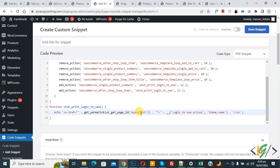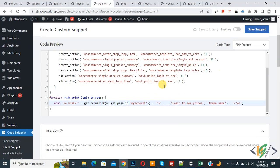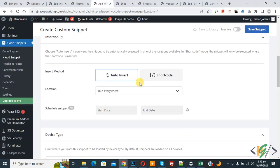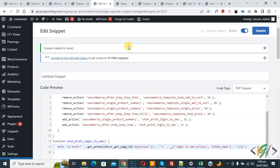Then scroll down, you see Insert Method Auto, Install Location Run Everywhere. On top you see Inactive, now activate and then click on Save Snippet. Now snippet is created and saved. Go to the shop page and refresh the page.